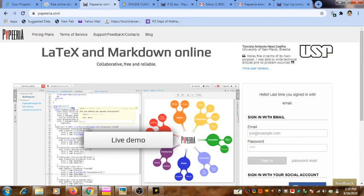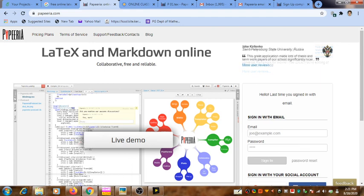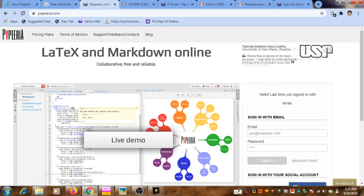After completing your registration, you can start using the Paperia system. You can enter the system and access the project or the LaTeX source code that is shared by me. That way, you can start your use of Paperia system. Thank you.